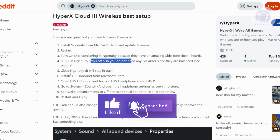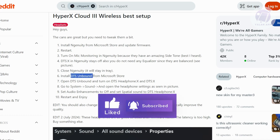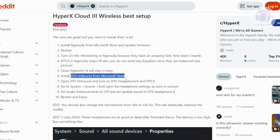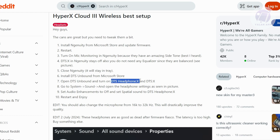You also need to install DTS Unbound from the Microsoft Store. Once installed, you want to turn on the DTS Headphone X and the DTS:X options.